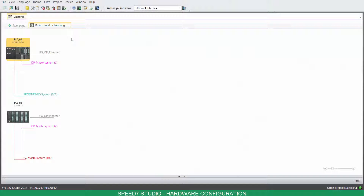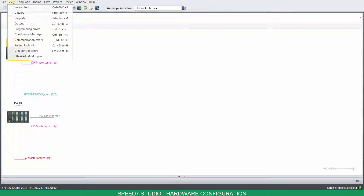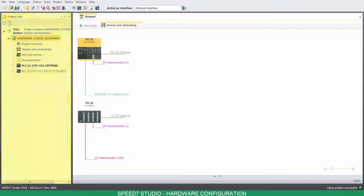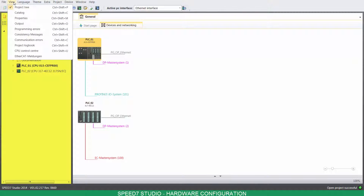Hello, welcome to Speed7 Studio. Today, you'll learn how to configure a Profibus, Profinet, and an EtherCAT network. For that, we're going to need the project tree and the catalog.